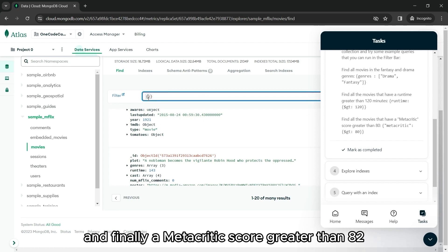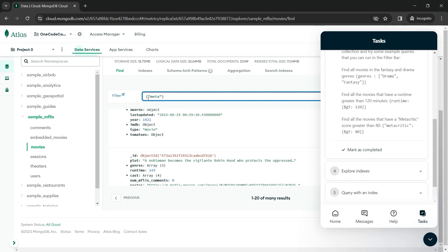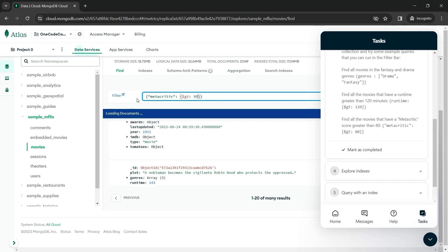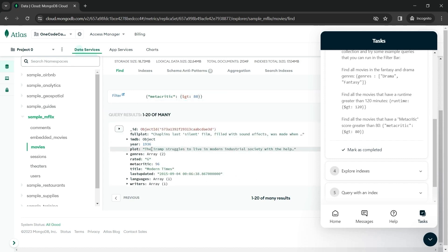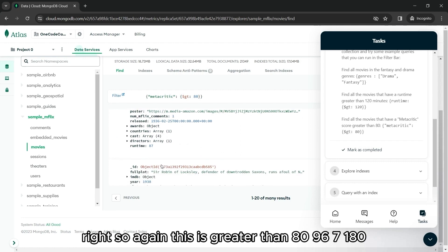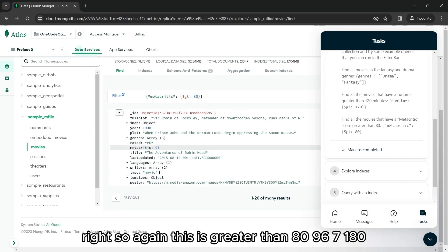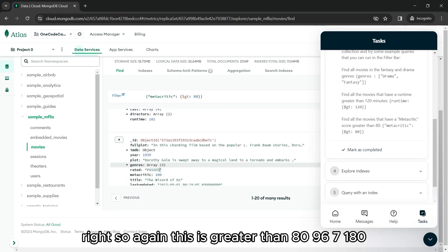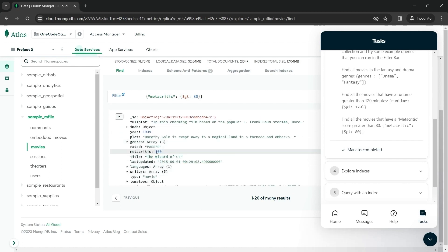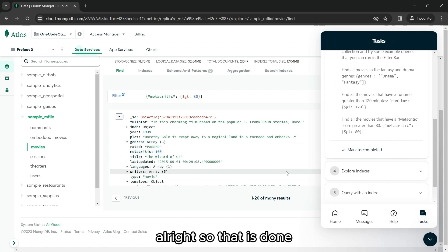Finally, a Metacritic score greater than 80. So again, this is greater than 80, 96, 7, 100. Alright, so that is done.